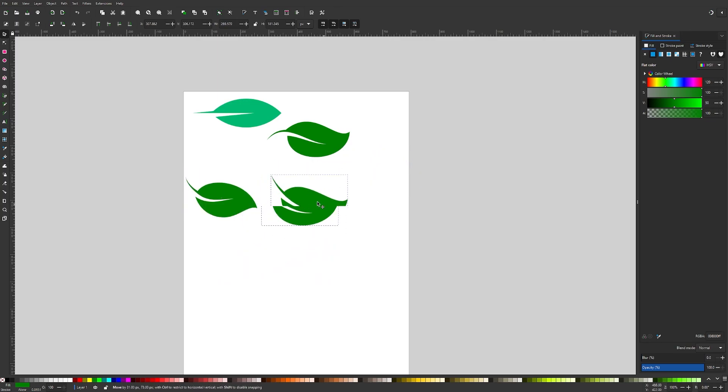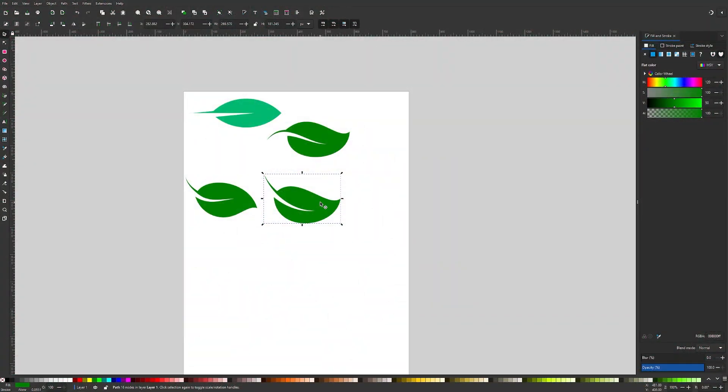You could actually arrange these to make somewhat of a pattern or you can use these for logos or icons or whatever else you'd like. So I think that should do it for this tutorial. That is how you can draw simple iconic leaves using Inkscape.